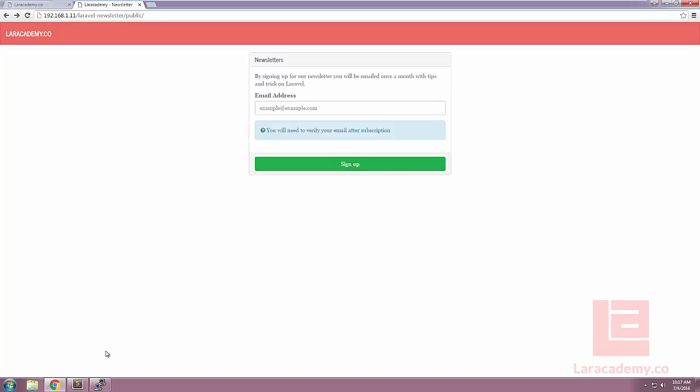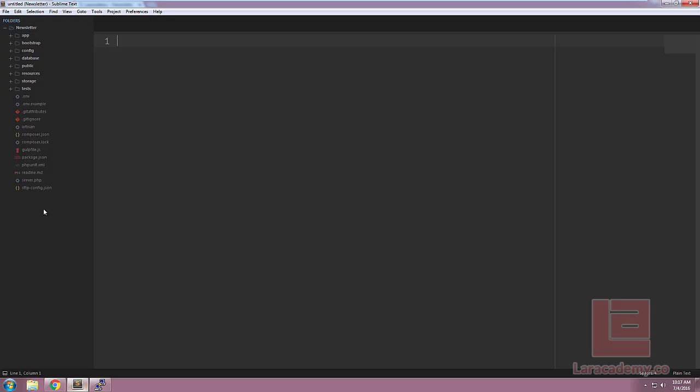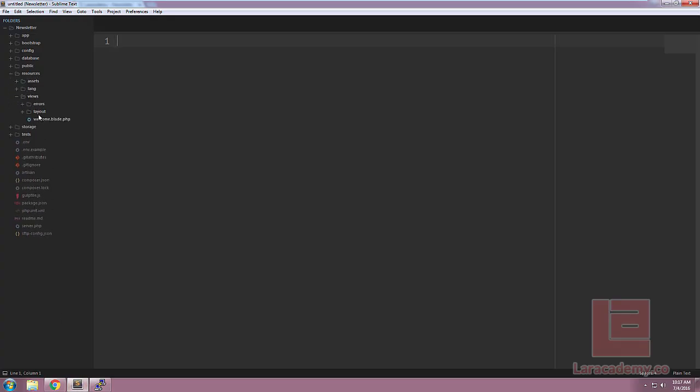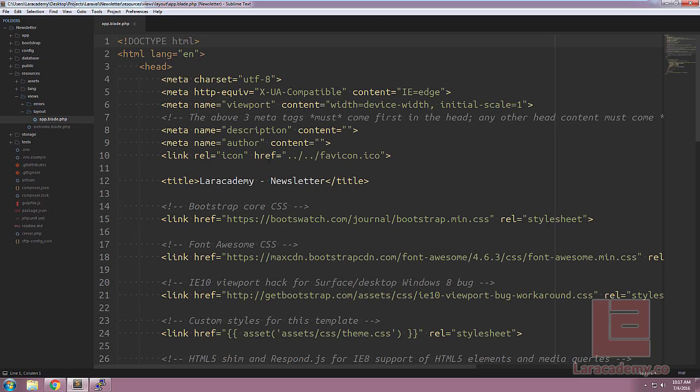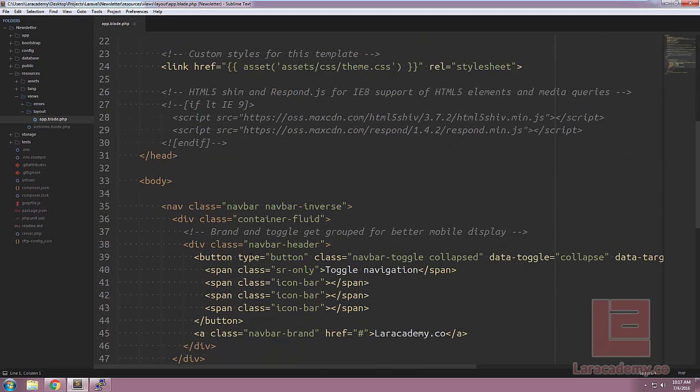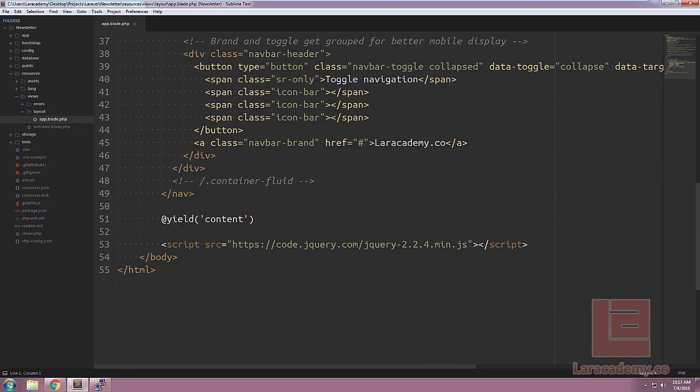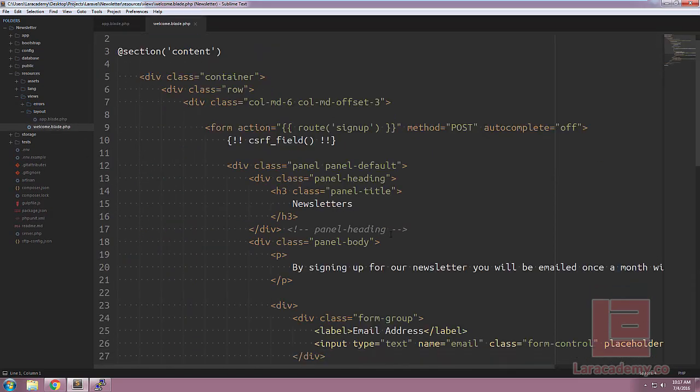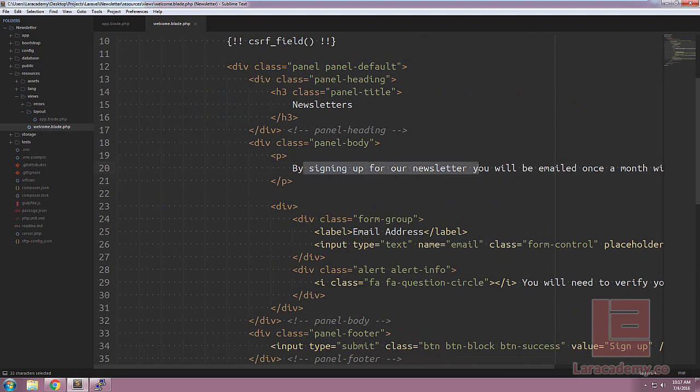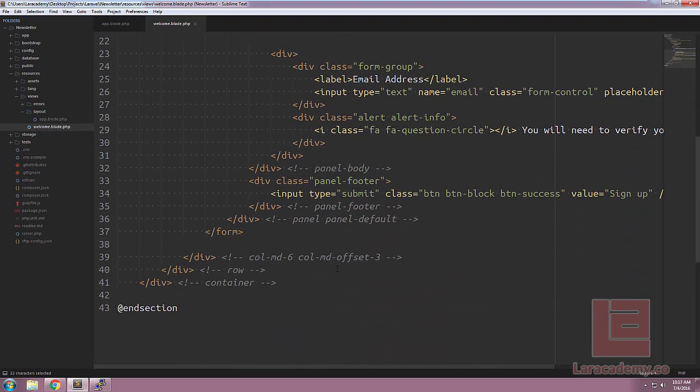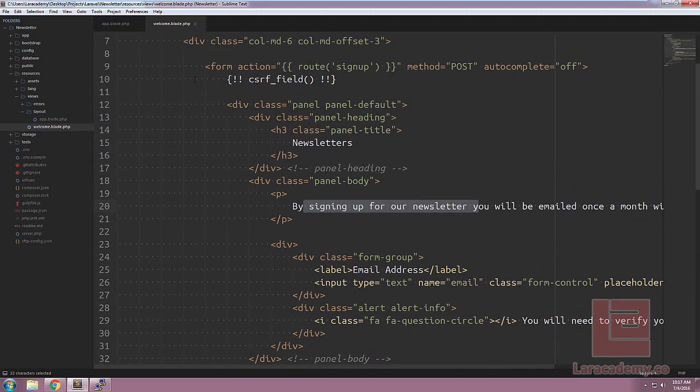Let's take a look at the code through Sublime. You'll see everything is pretty basic, we have our views layout and we have a app.blade which is just the navigation and then yields some content. We also have the welcome page which is actually just the widget itself.